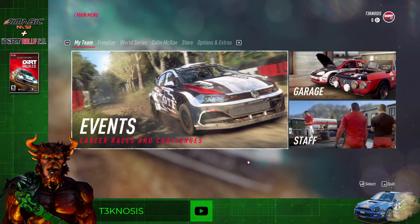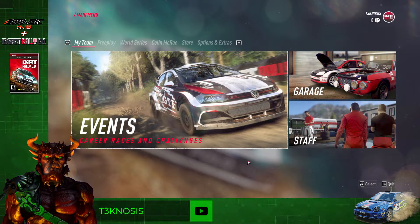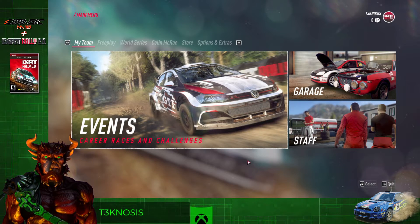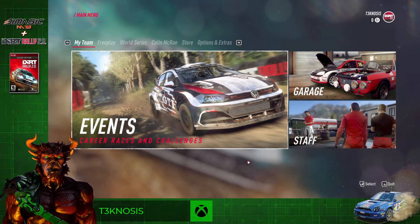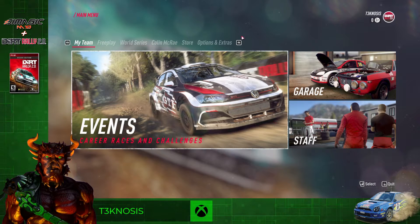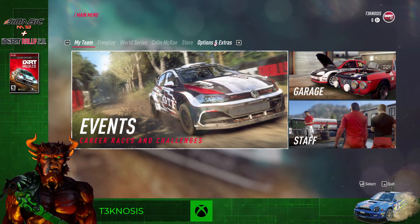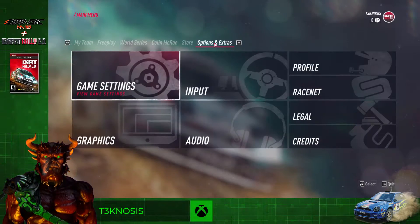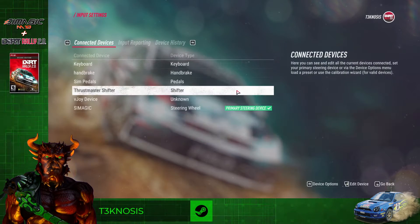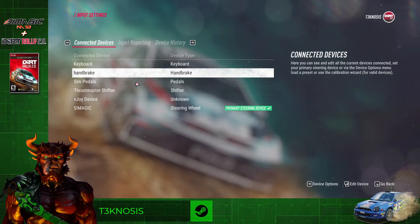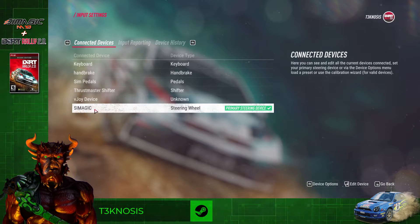Make sure your wheelbase is turned on and calibrated prior to launching the game. Once you're in the main menu, you're going to want to click on Options and Extras, click on Input.